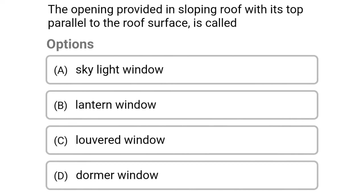Next question: the opening provided in a sloping roof with its top parallel to the roof surface is called — option A skylight window, option B latent window, option C louvered window, option D dormer window. The correct answer is option A skylight window.